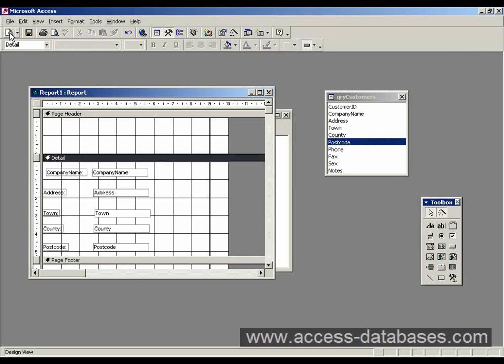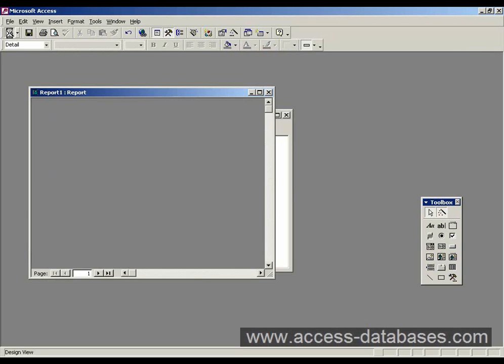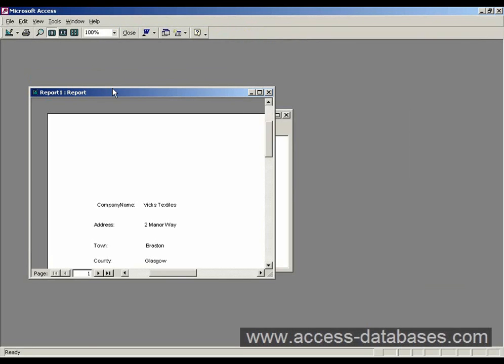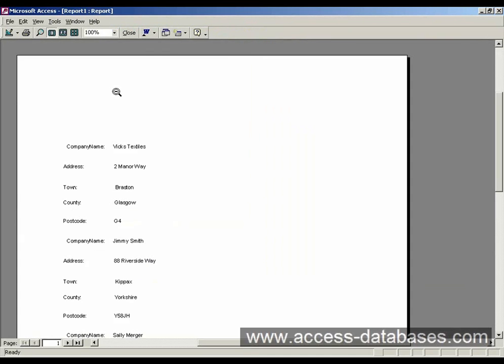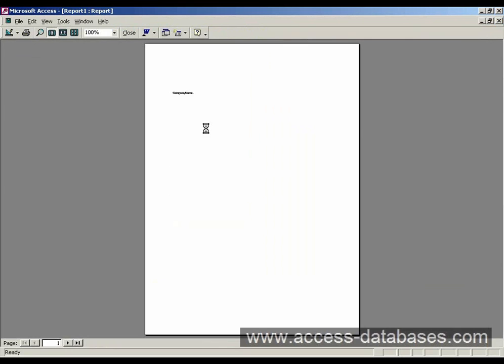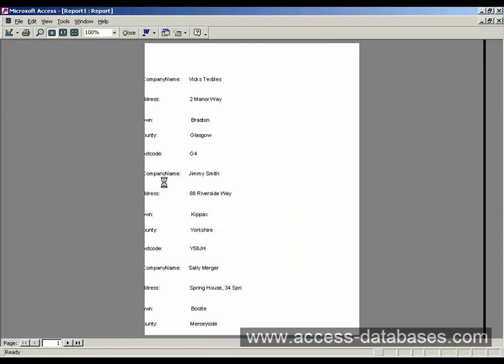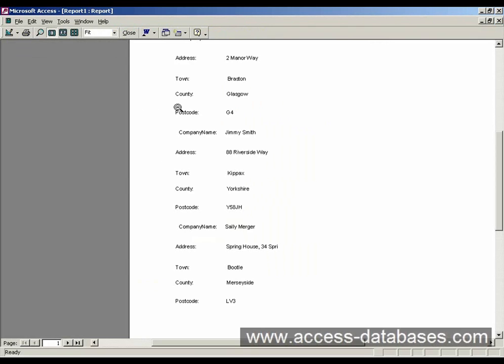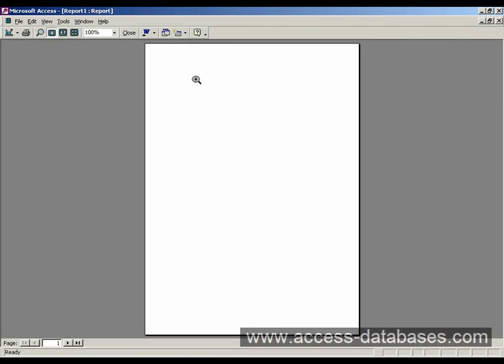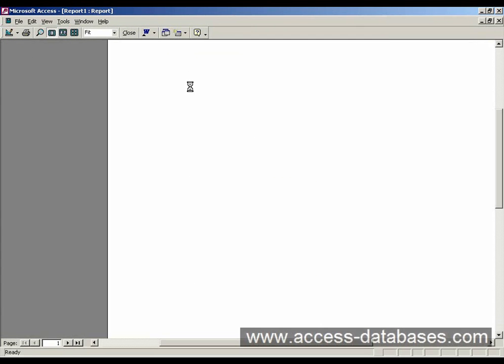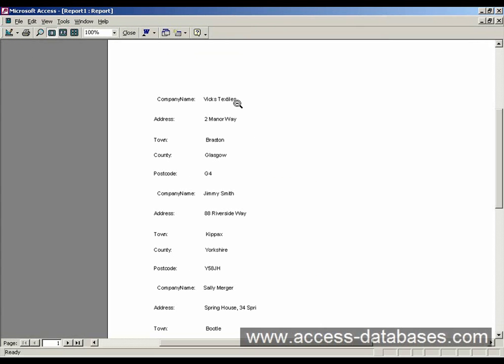And we'll just run that. And as you can see we have each record now. It needs lining up a bit, it's not really formatted very well. But we can see that we have company name at the top there. Company name again, and the company name again, so there's different records coming up on the one page.